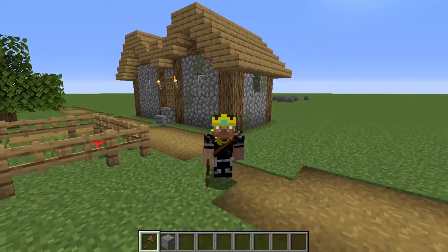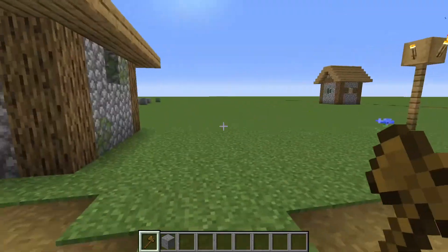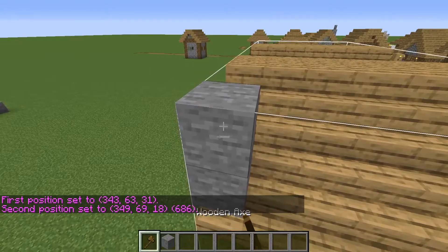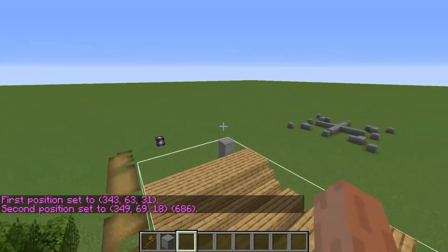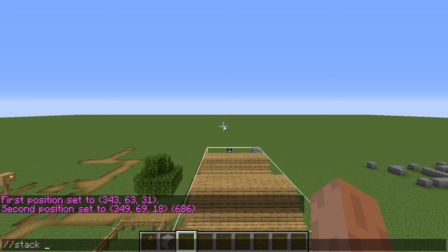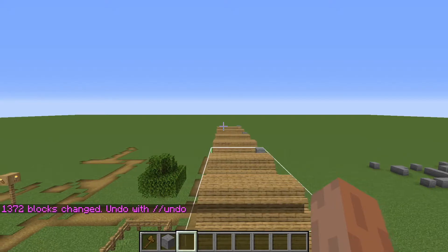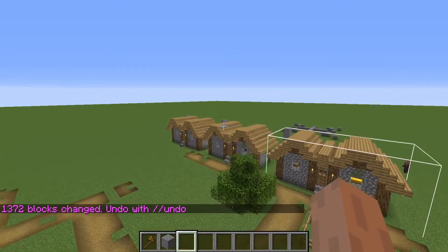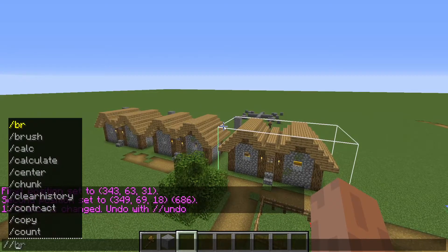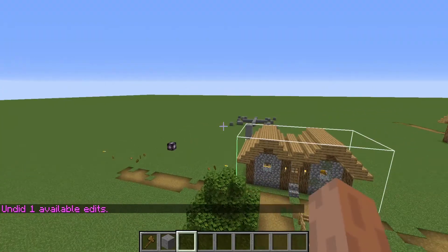Now the stack command — we're going to use it to make a row of houses using the model directly behind us. Select position one and position two around the house. Face the direction you want the street to extend, then use the stack command and specify how many more copies you'd like — we'll do two more houses. Boom, now we have a row of houses laid out in a street. If you didn't want that, just do //undo and it'll get rid of them.